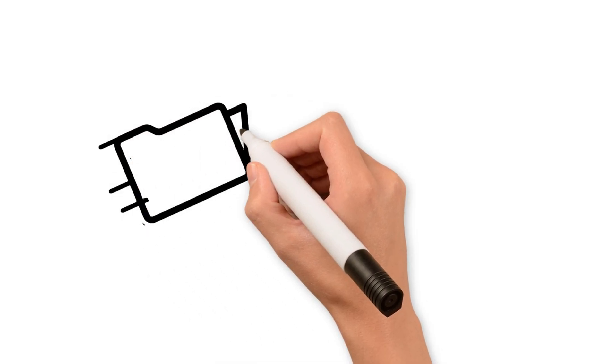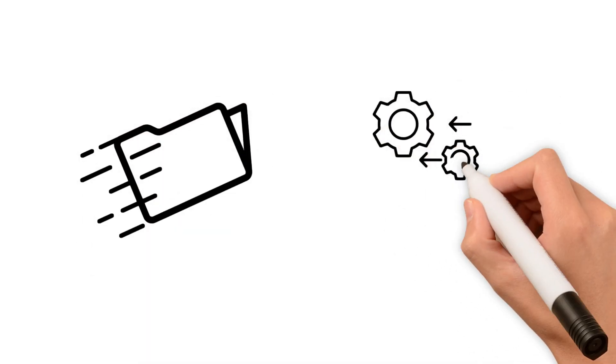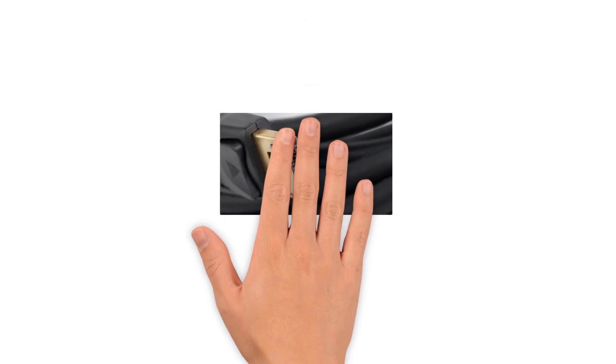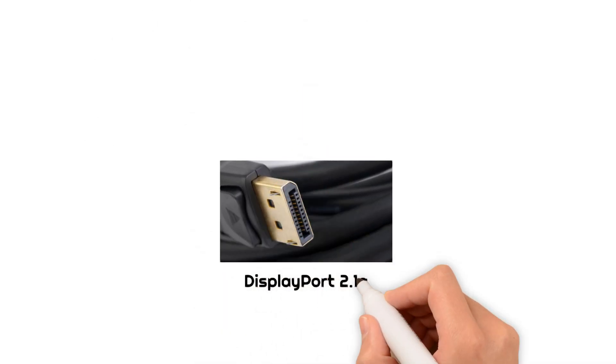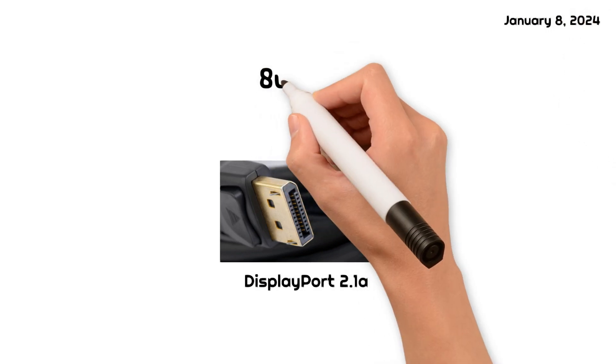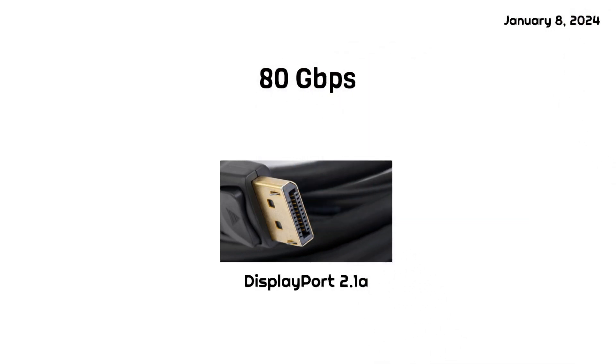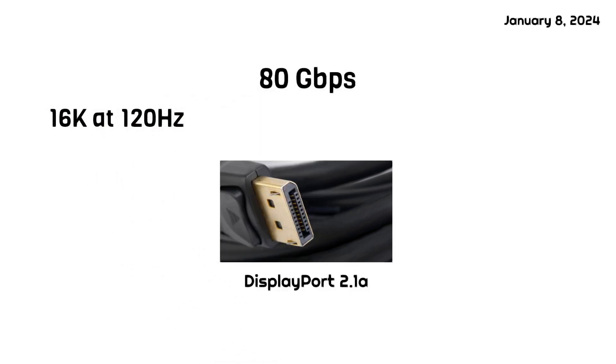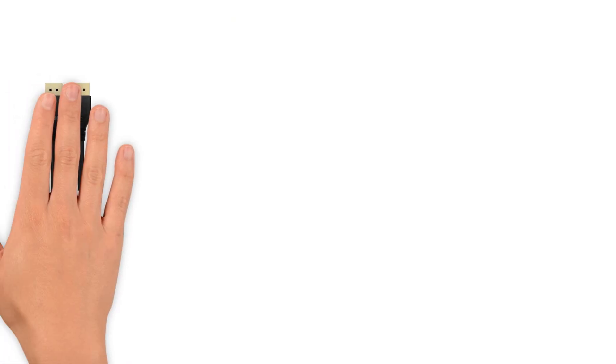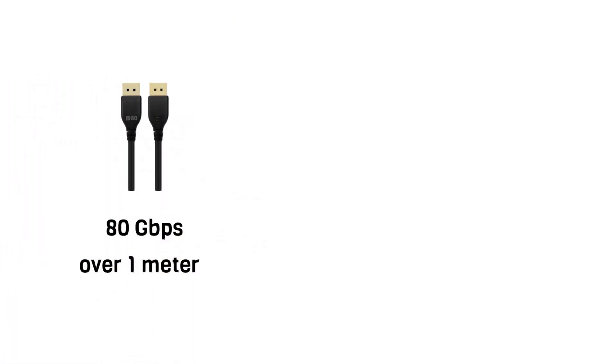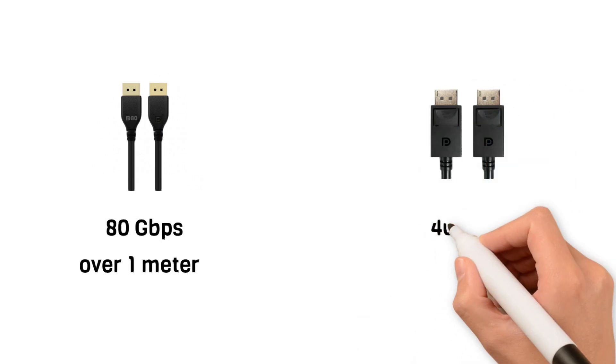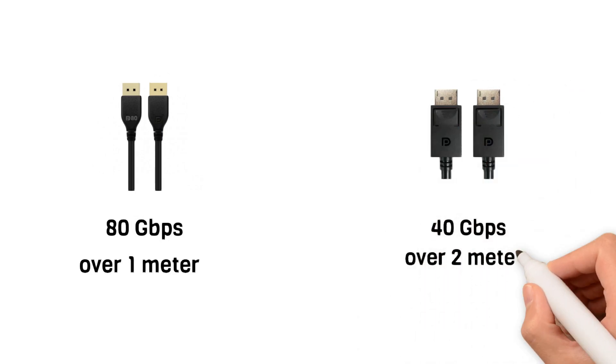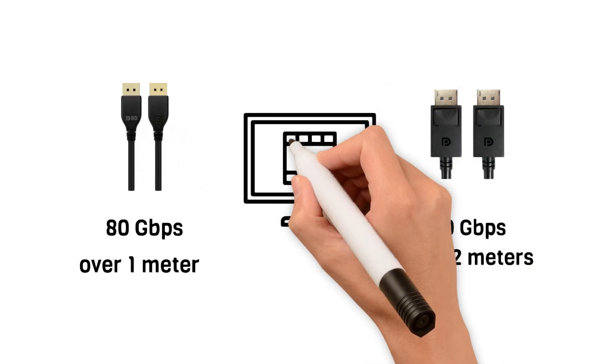The latest version, DisplayPort 2.1a, was released on January 8, 2024. It has a maximum bandwidth of 80 gigabits per second and supports 16K at 120 hertz and 8K at 240 hertz. Passive DP80 cables support up to 80 gigabits per second at lengths over 1 meter, while DP40 cables support 40 gigabits per second at lengths over 2 meters.